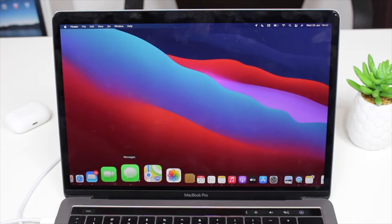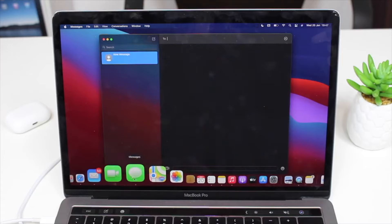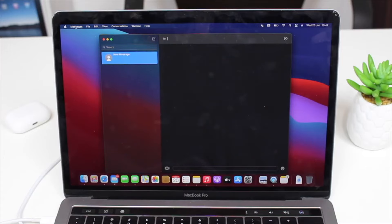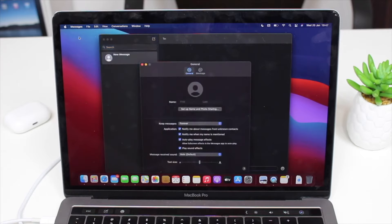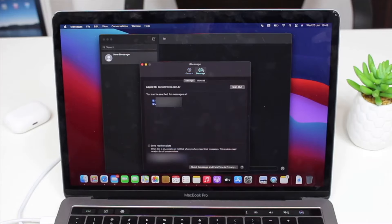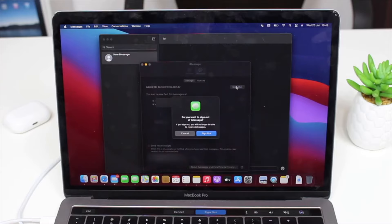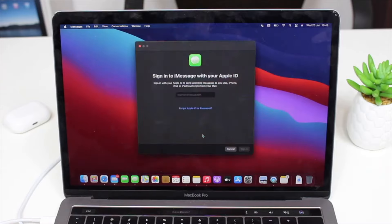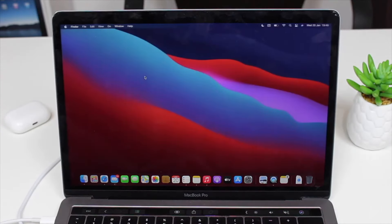Close System Preferences and open Messages. Go to Messages > Preferences, and sign out from iMessages as well, because for some reason it doesn't do it automatically. You'll see your Apple ID and number listed — tap Sign Out and confirm Sign Out once more. The app will quit and reopen without the Apple ID, and now you're ready.